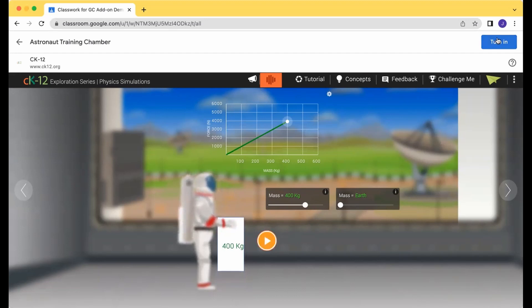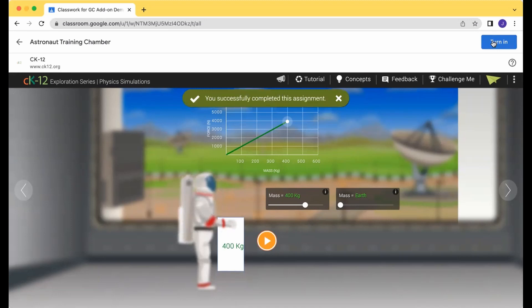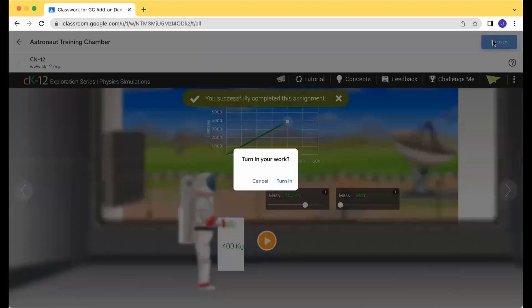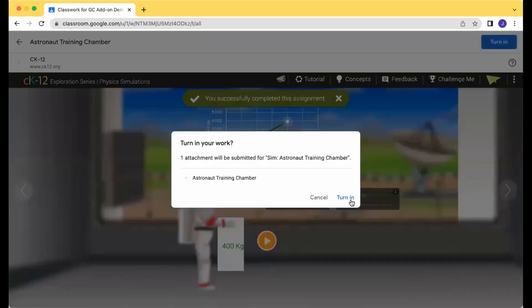And then once you've set that, we'll send your grade saying you completed this interactive. And then you're going to turn in the interactive at the top.